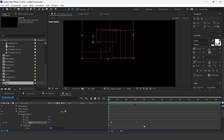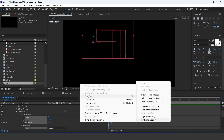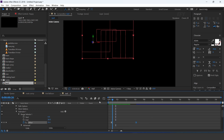Select both keyframes and easy ease them. You can adjust the keyframes according to you.